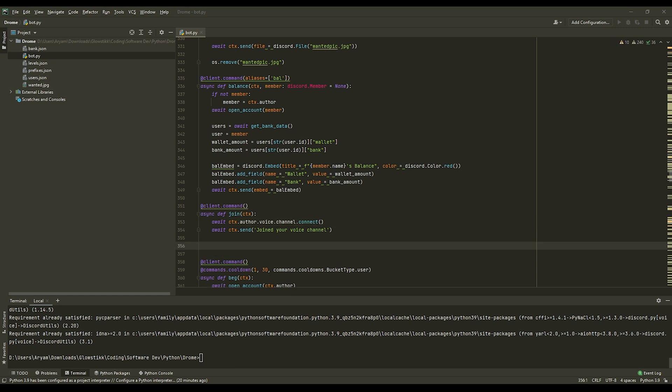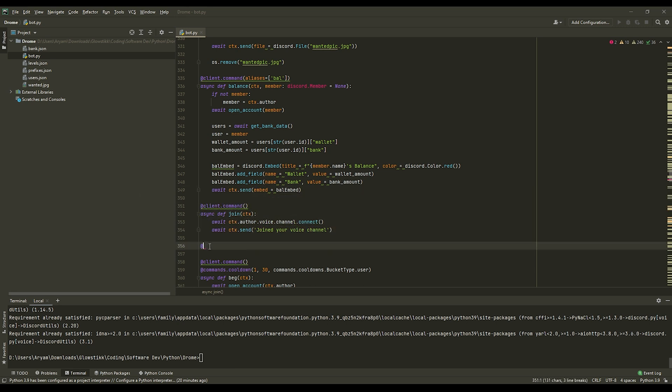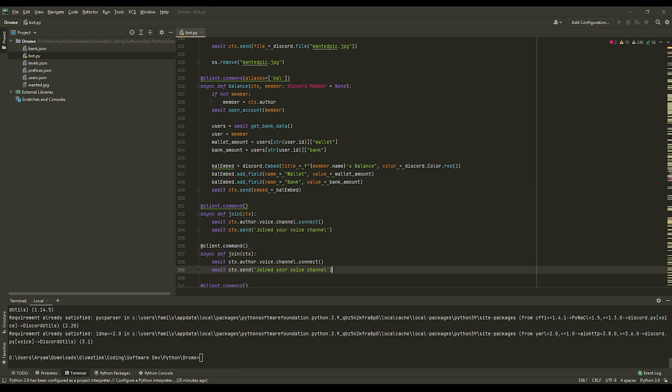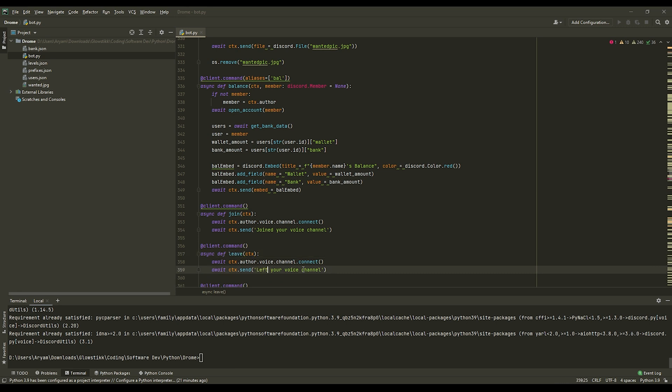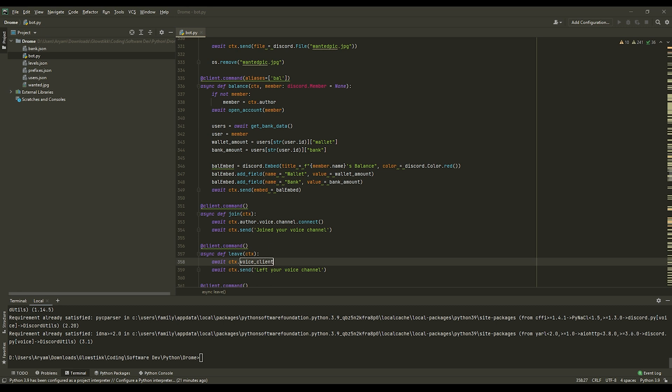That one is pretty simple. But moving on, we can do leave. So this is basically the same thing. You can actually copy this cause it is a lot of the same stuff. Paste that in and change this to leave. And then this one, just do ctx.voice.client.disconnect. And so that's how you delete.